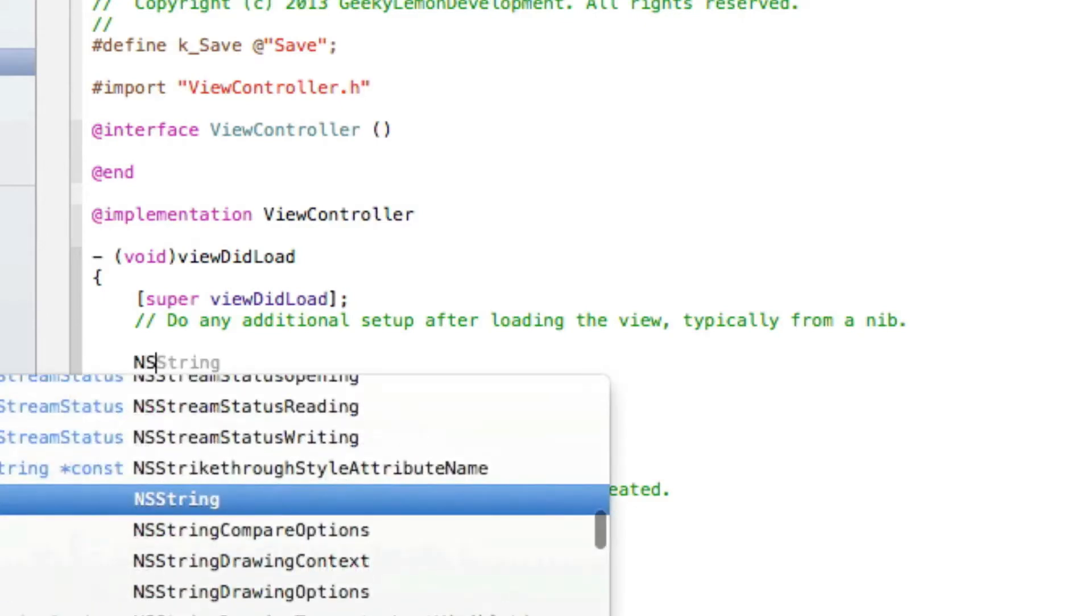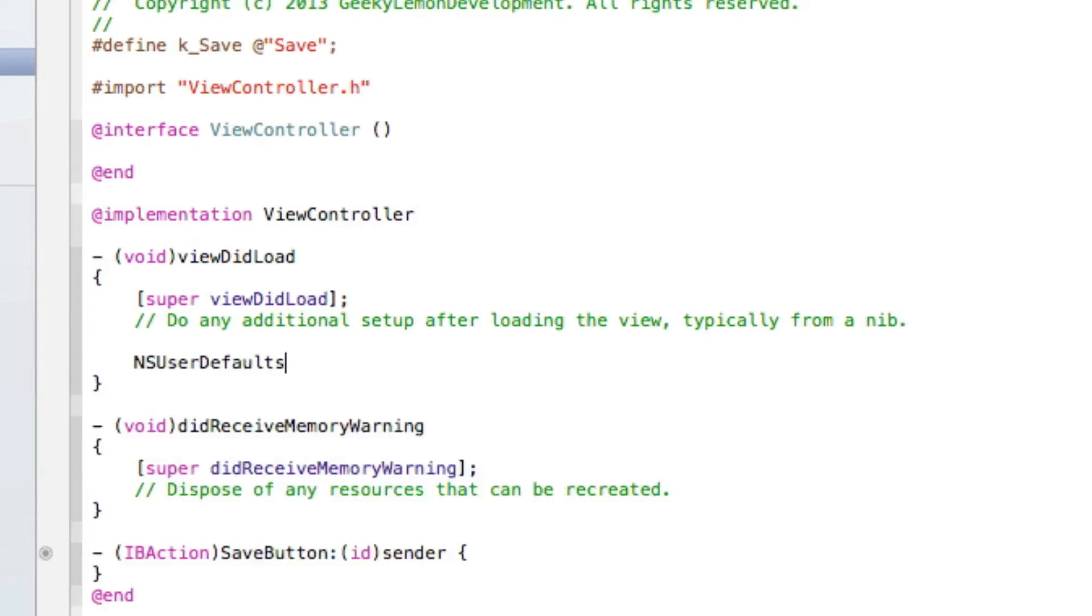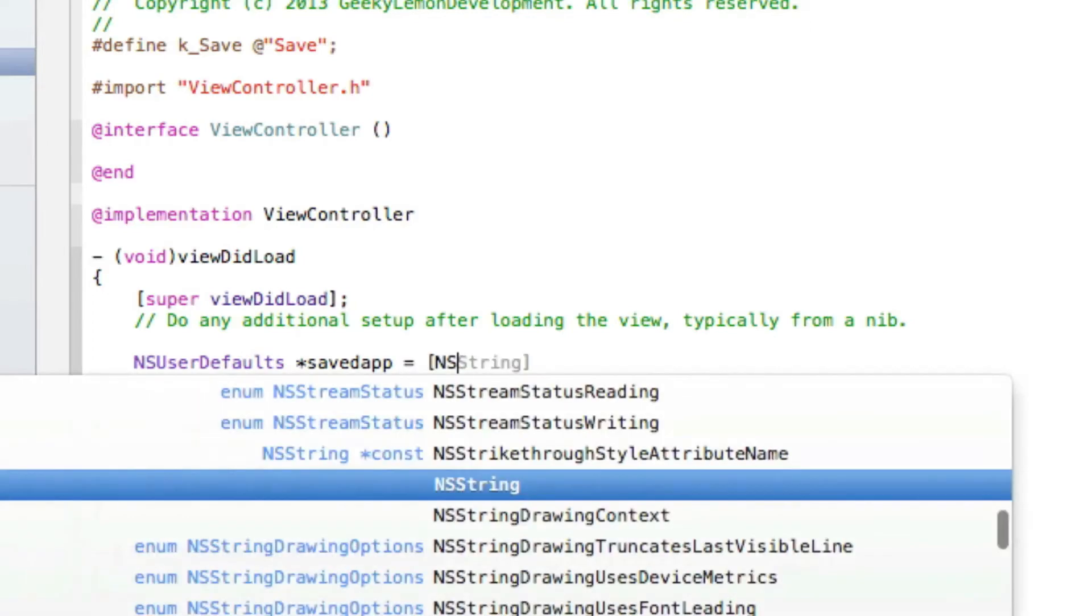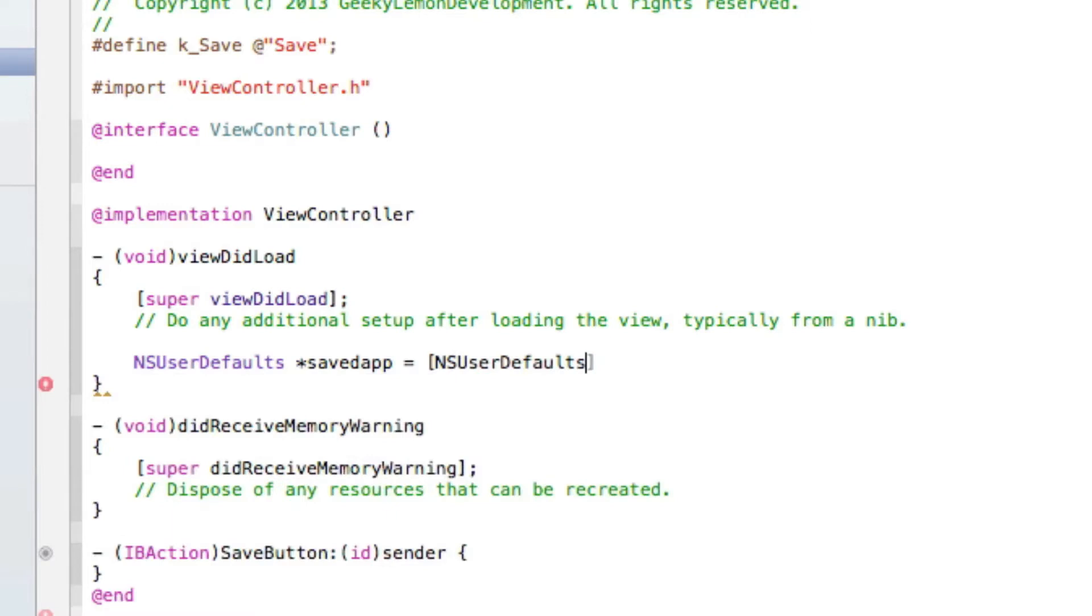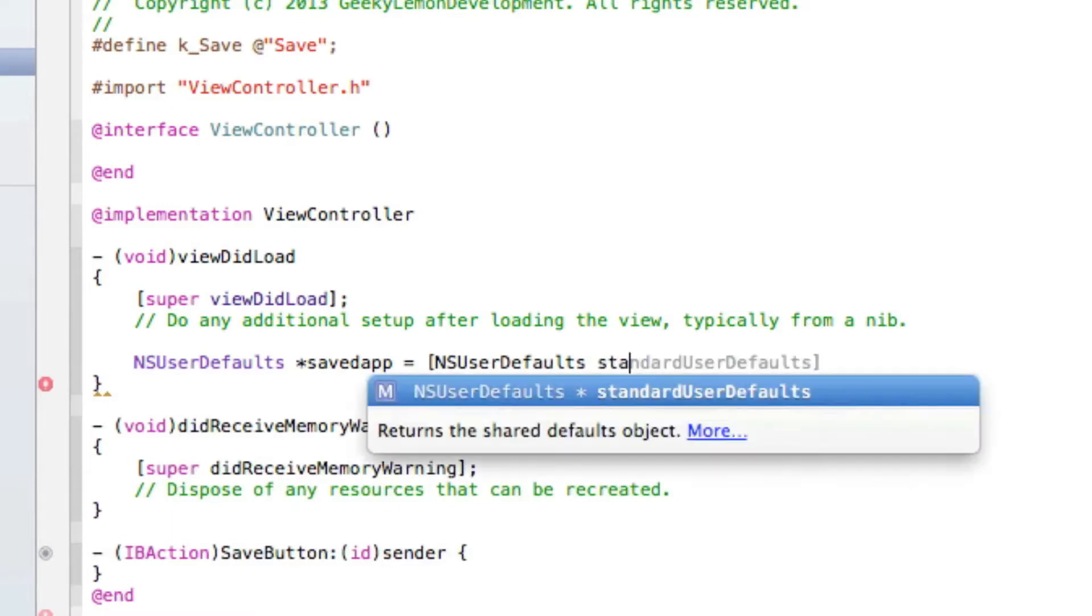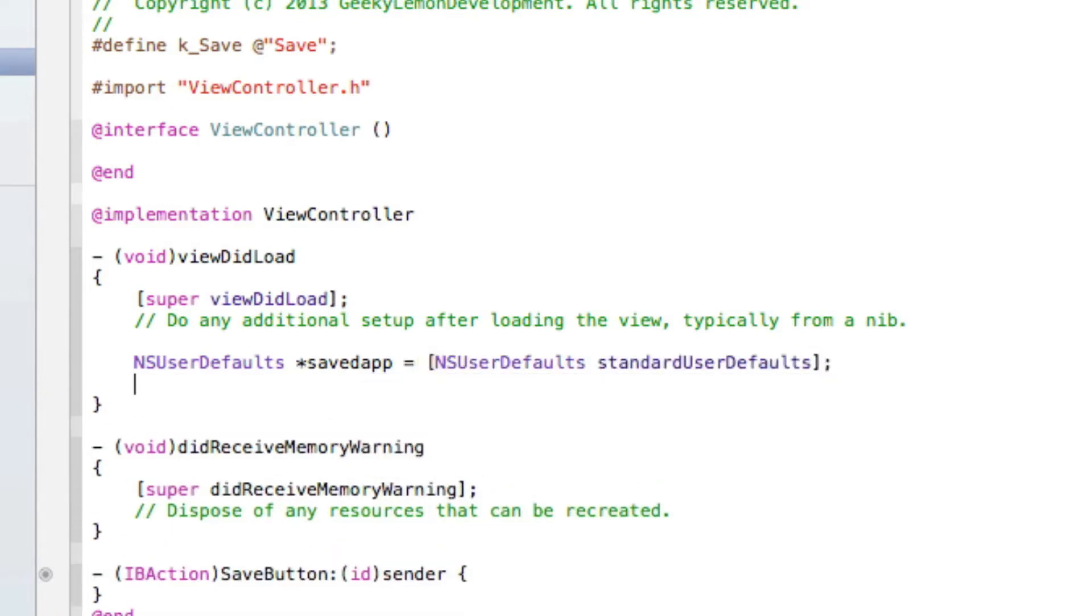So what we're going to do is use NSUserDefaults *savedApp equals [NSUserDefaults standardUserDefaults] with a bracket and semicolon.